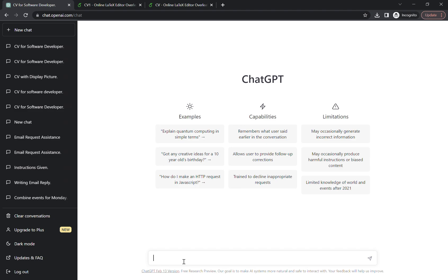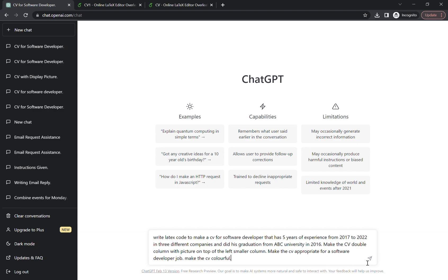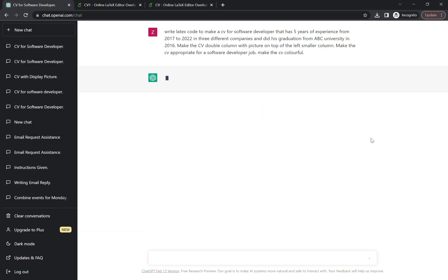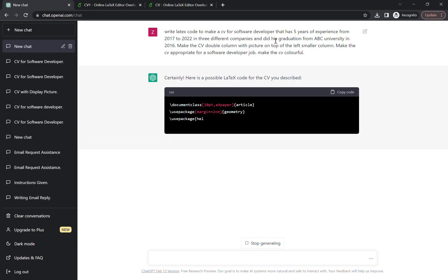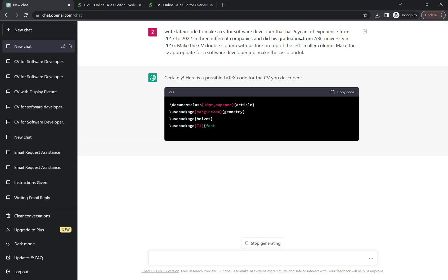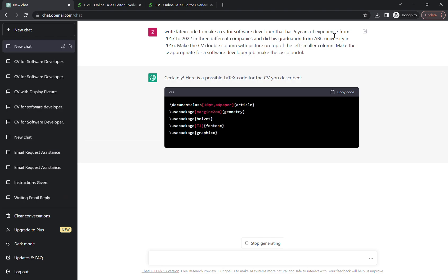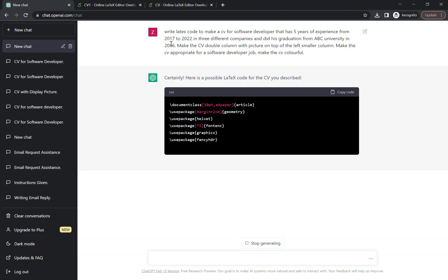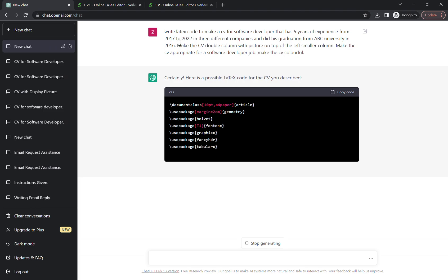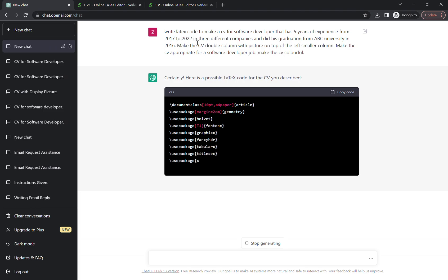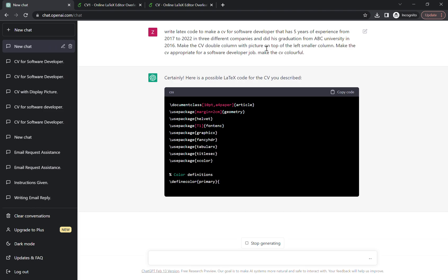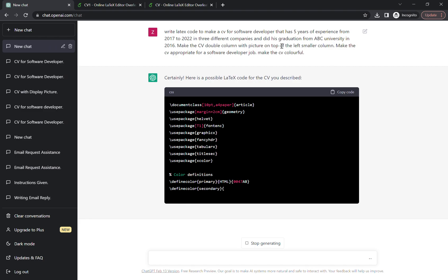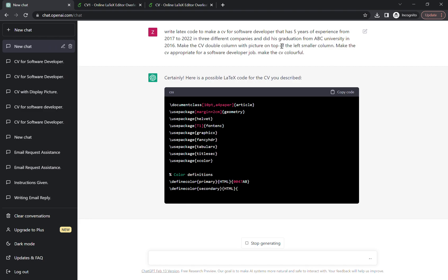I already had a prompt so I just copied it and I'm pasting it over here. So here's the prompt. What I'm saying to AI: write LaTeX code to make a CV for a software developer that has five years of experience from 2017 to 2022 in three different companies and did his graduation from ABC University in 2016.